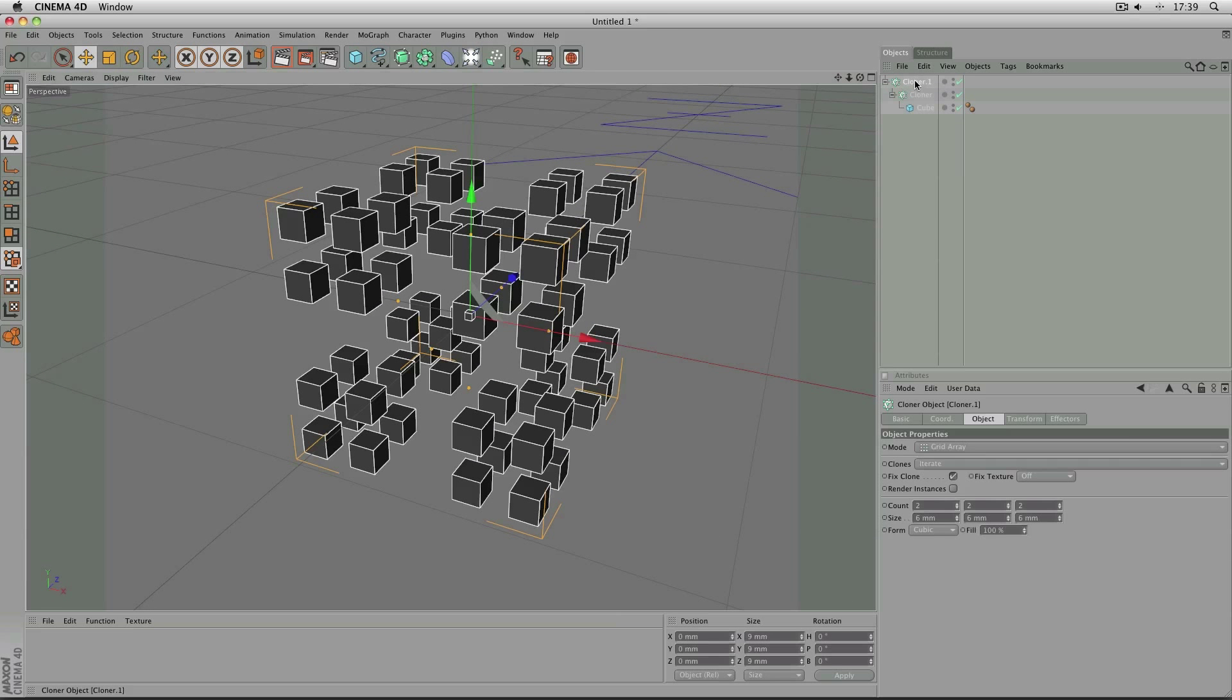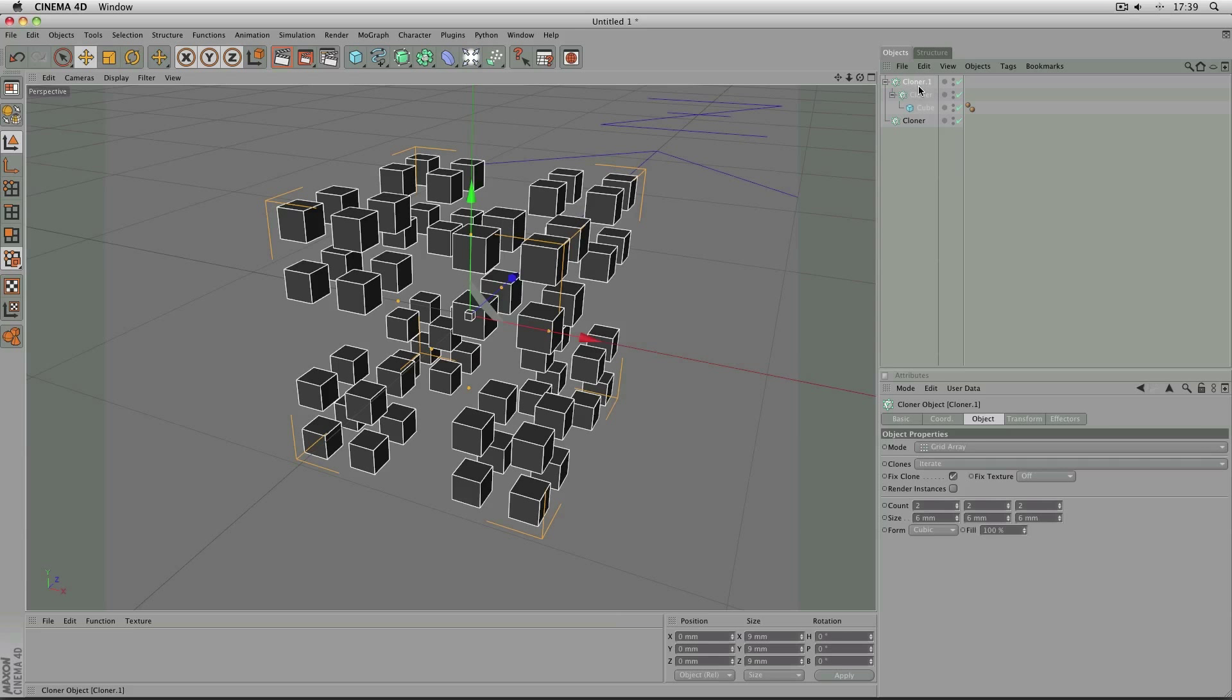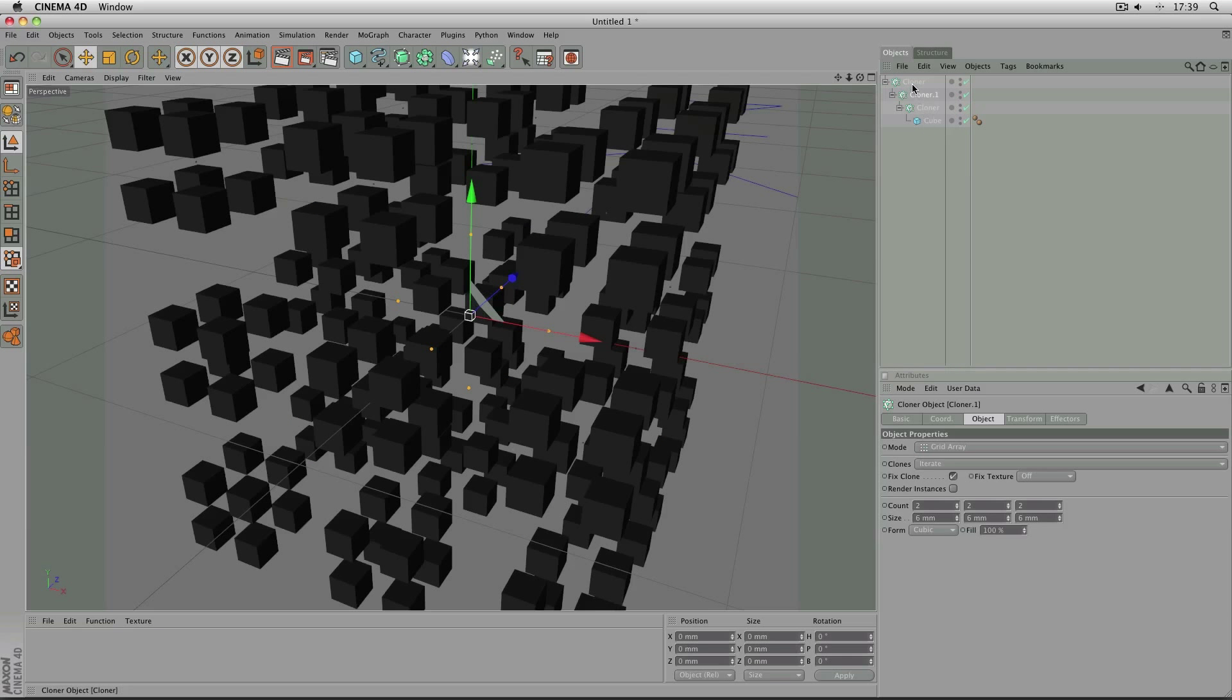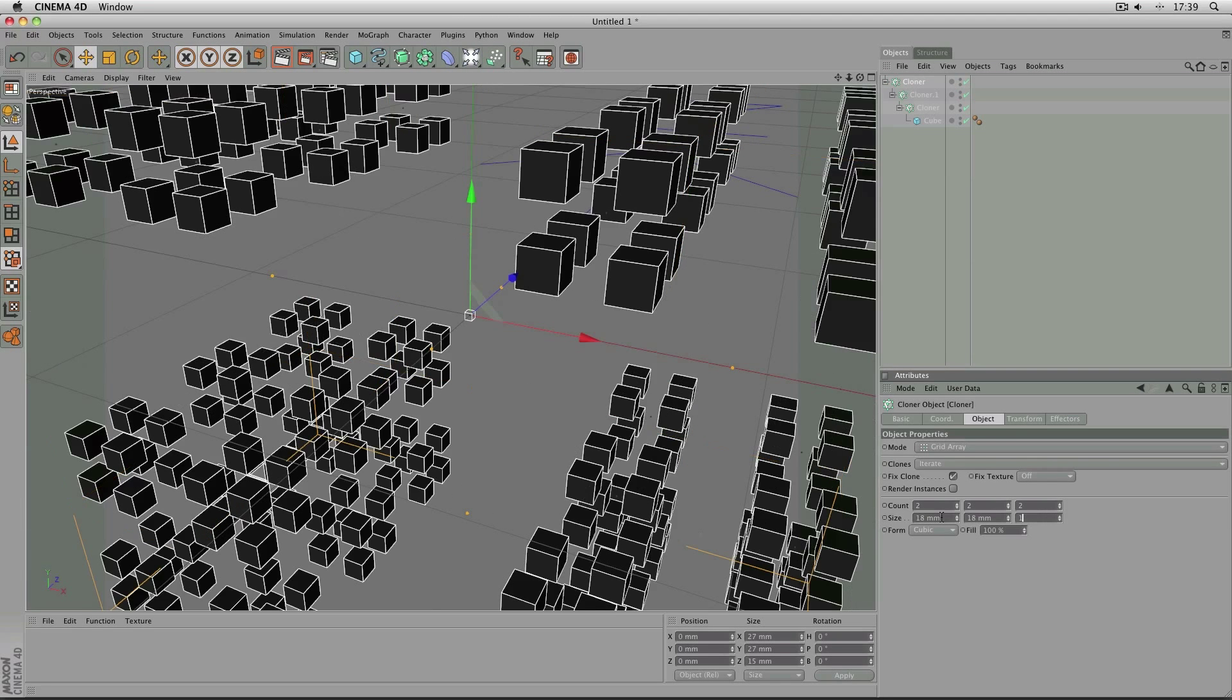So to actually duplicate the cloner, what I did was hold down the control button and then click and drag to give me another one. Delete the cloner inside the cloner and then insert the cloner into the cloner, like so. And then in the largest cloner again, simply multiply it by 3, so this time to 18.